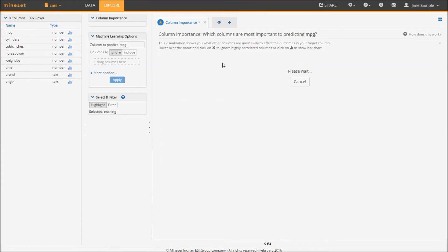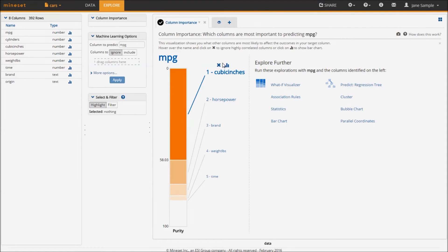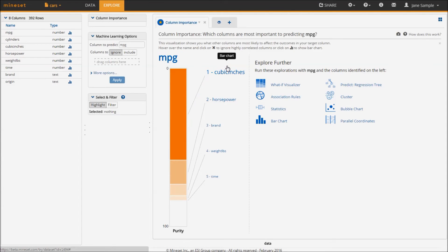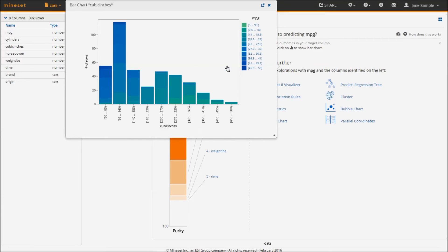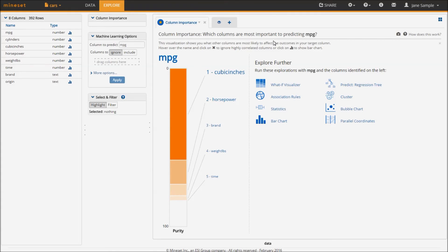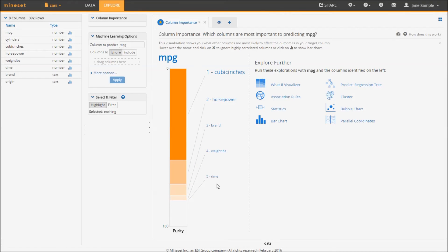This visualization is telling me that the best predictor is the engine size. I can get more details and see that indeed, the highest MPG is among the cars with the smallest engines. The other features of a car, such as horsepower and brand, all add some ability to predict the fuel efficiency.